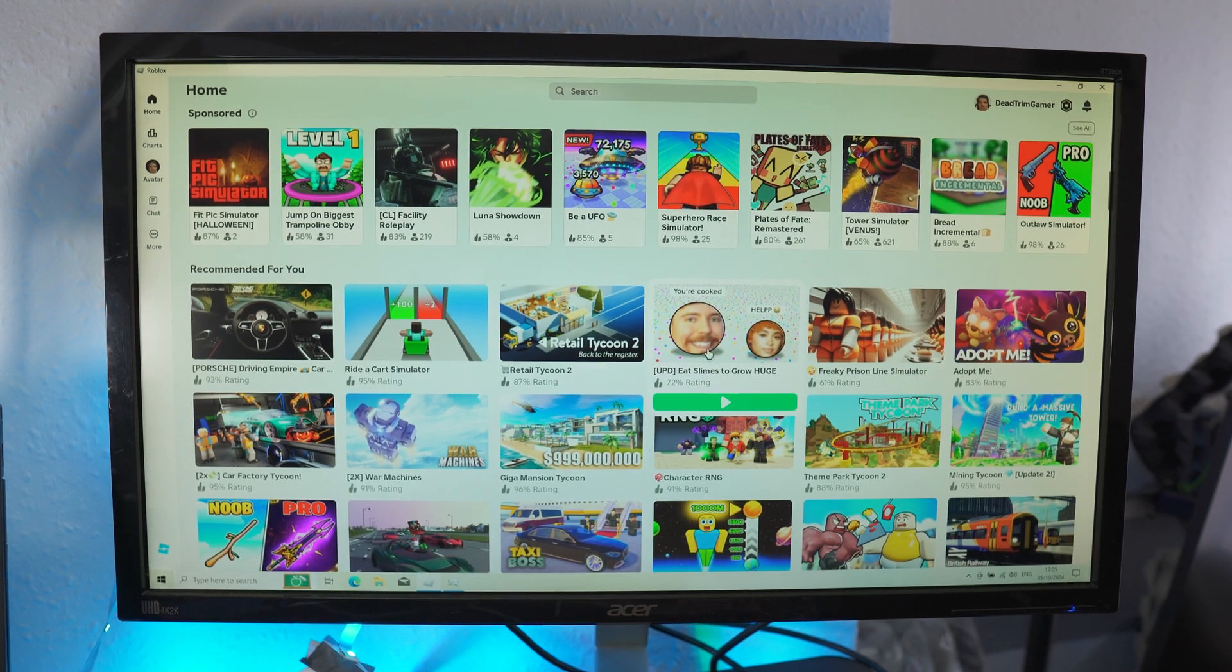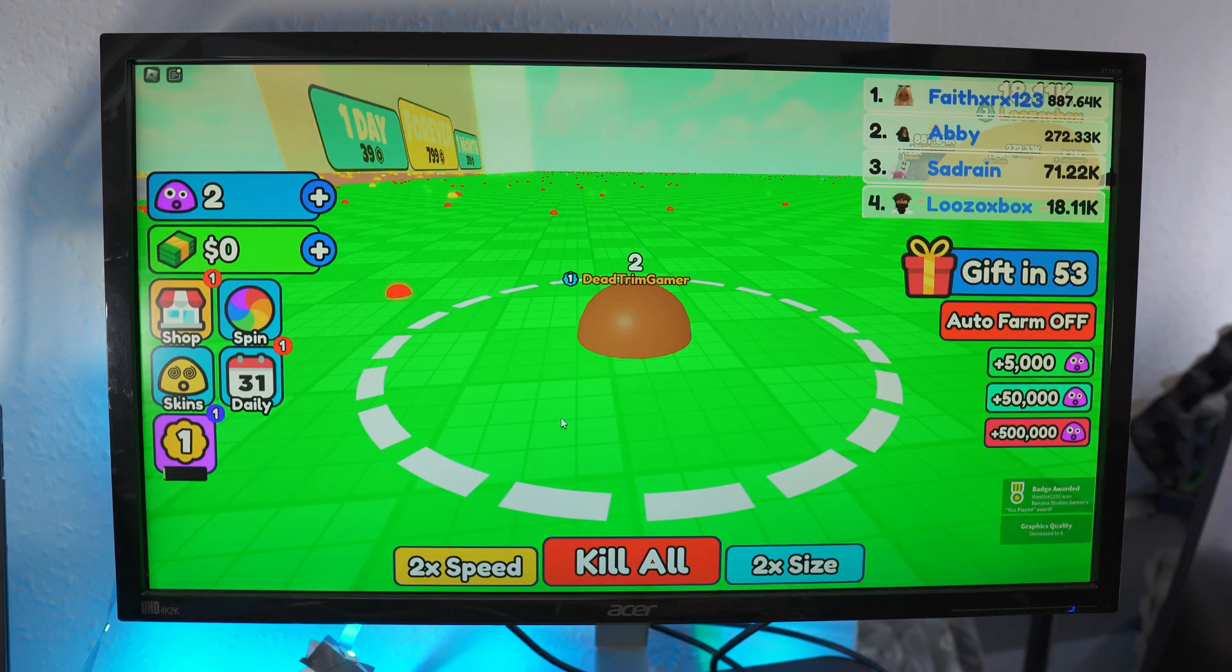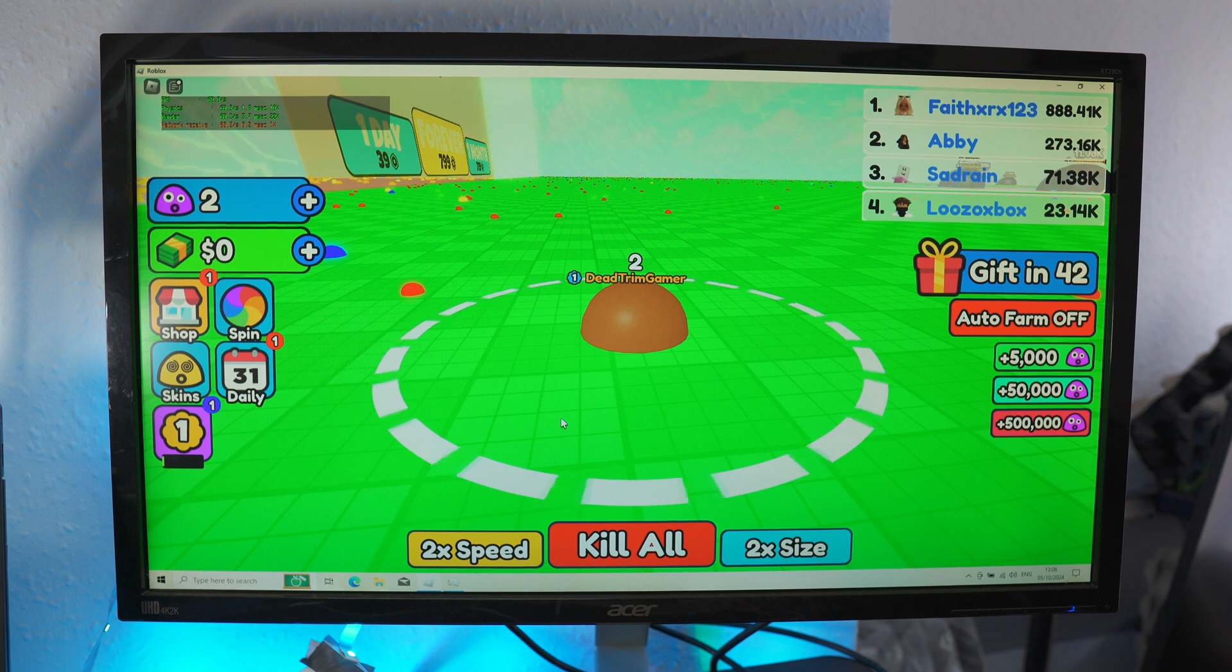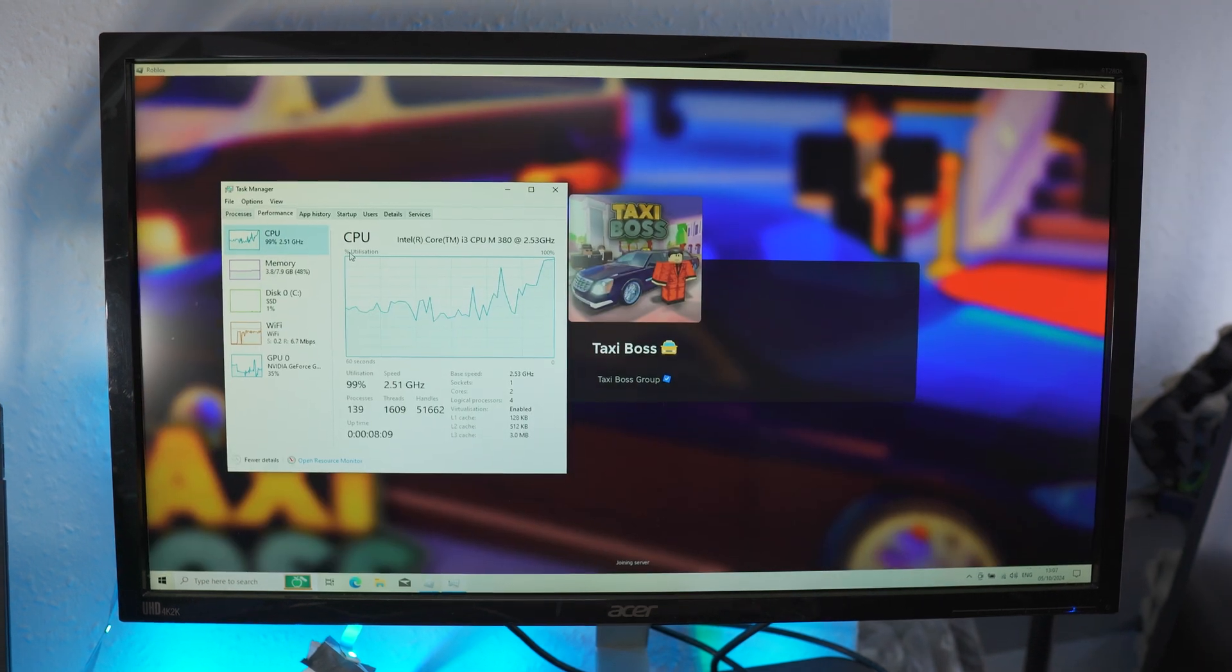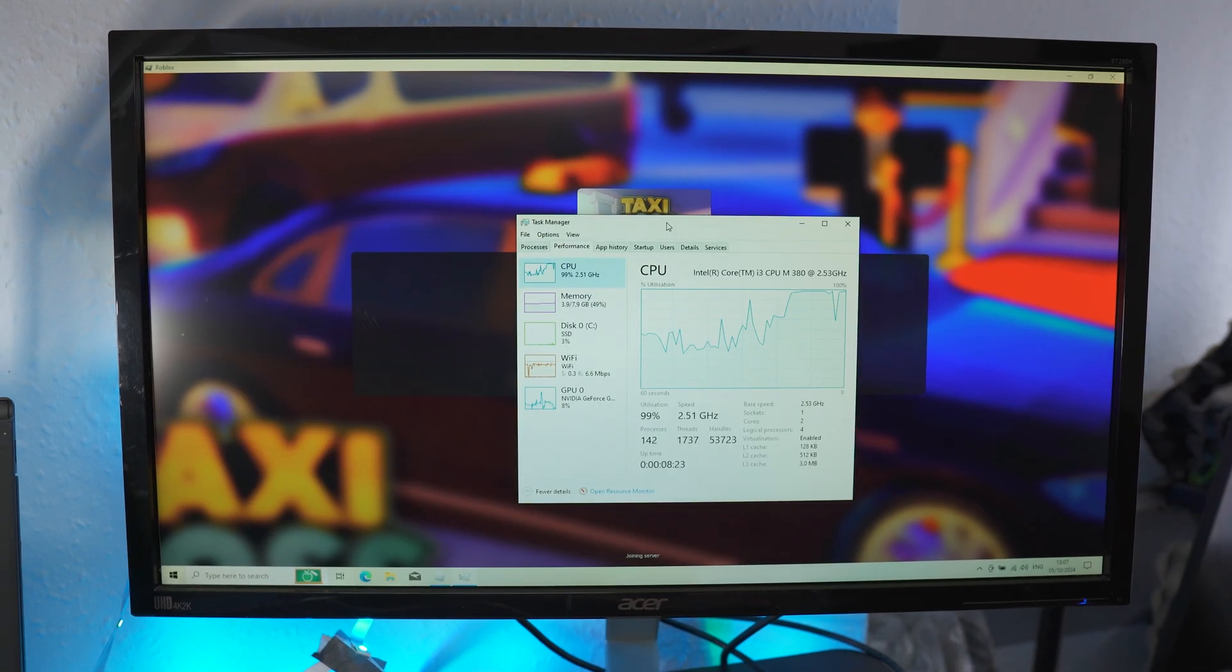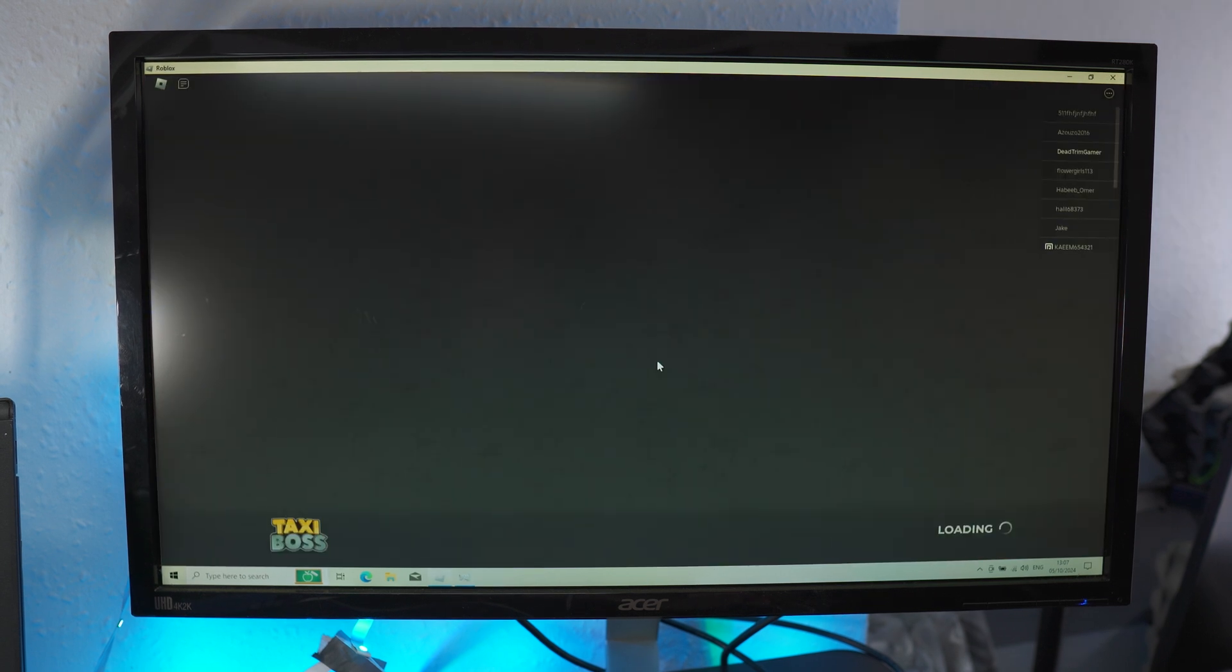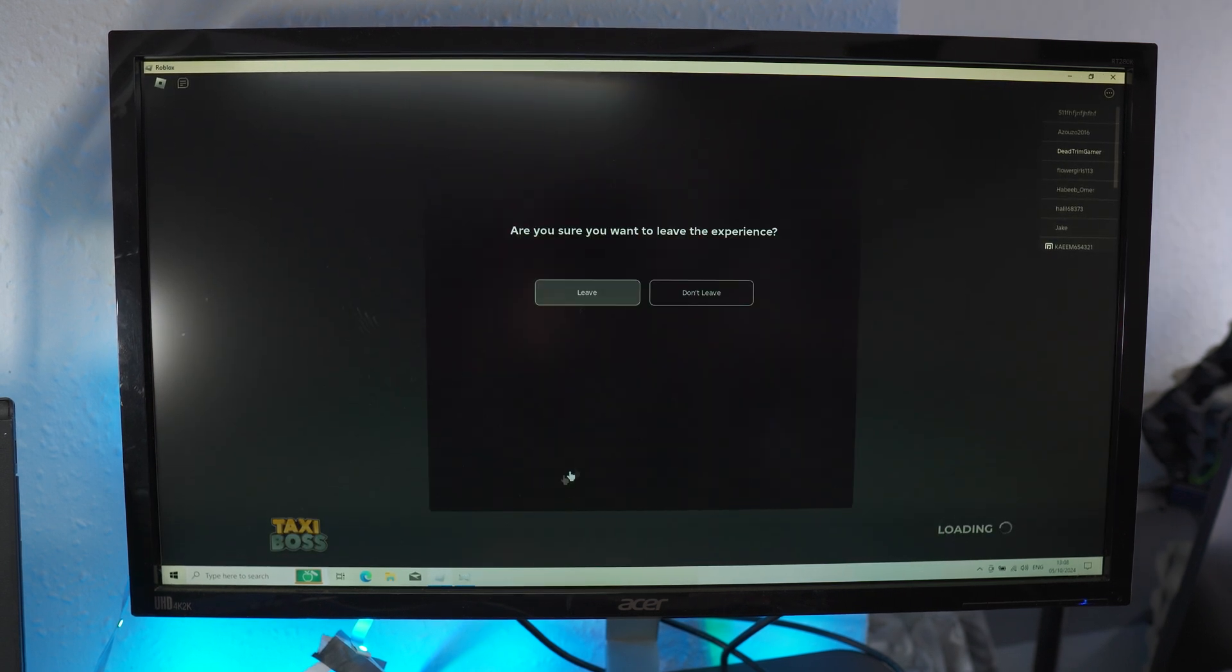Oh, what is this? 8 Slides to Grow Huge. Let's play this. Probably get 60 FPS in this one. Yep. All right. 60 FPS. Yeah. CPU is at 100%. I don't even think it's going to load this, to be fair. All right. You know what? It's been about three minutes. Let's just leave this game. I don't think it's going to run it.